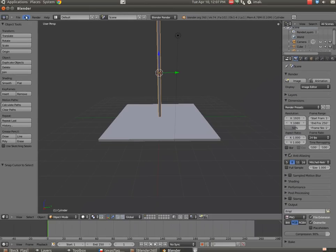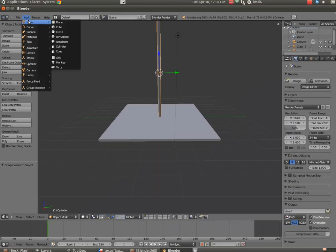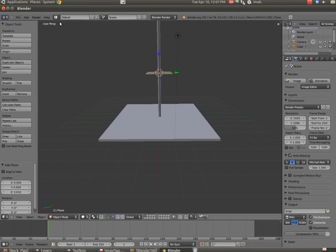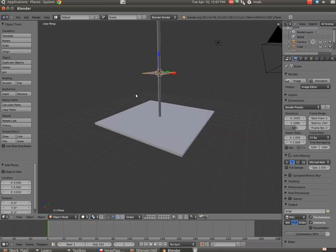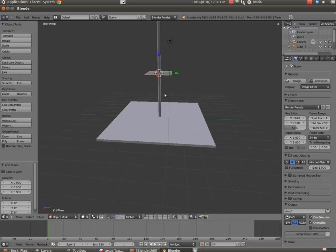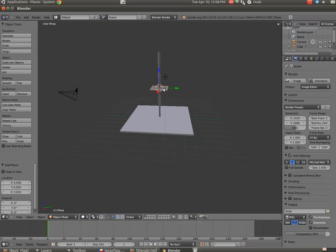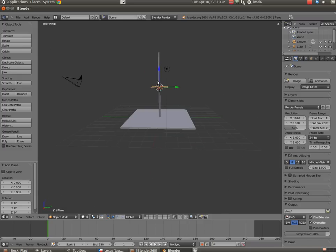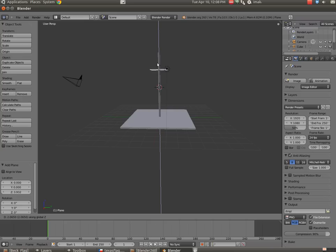And I'm going to go Add, Mesh, and then Plane. Okay, let's go ahead and pull this up. So I'm going to hit G and then Z, and I'm going to move it up towards the top.